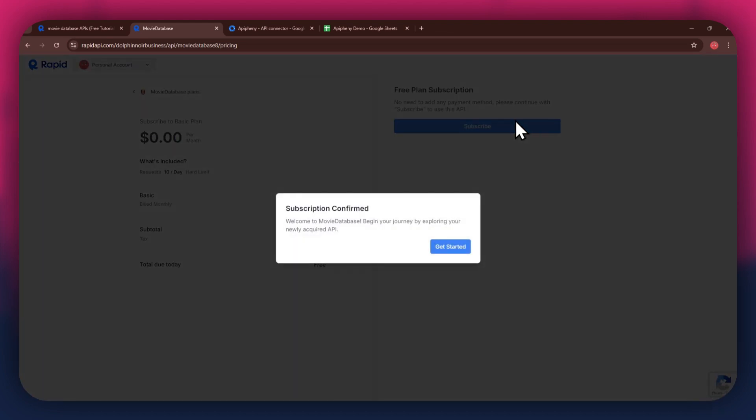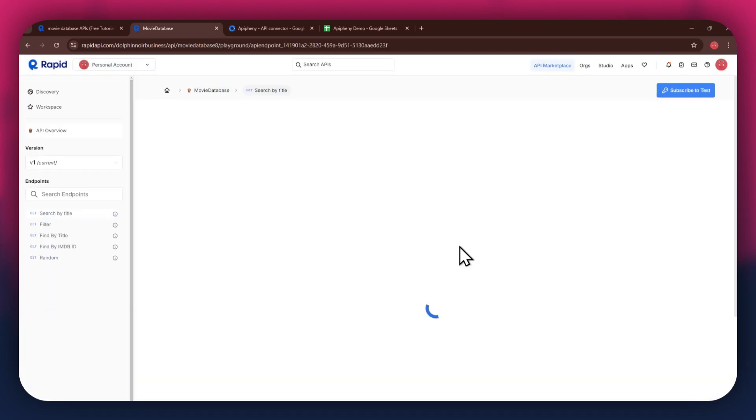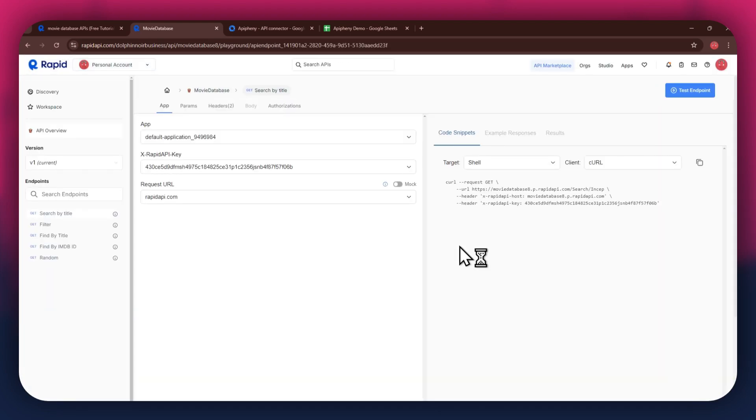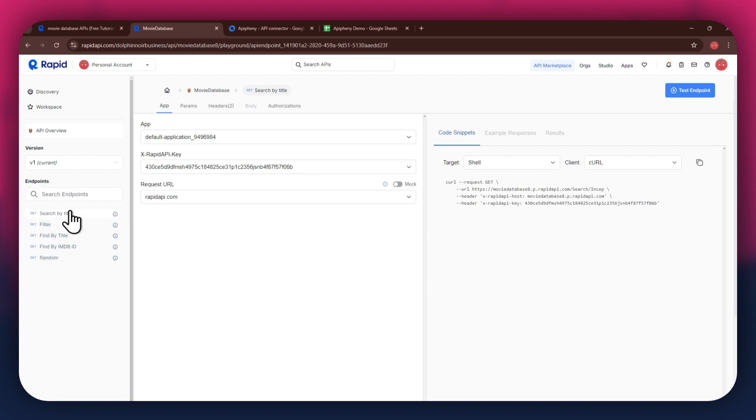After the subscription is successful, you will have a congratulatory message showing up. Now, the next step is to select the target endpoint. In this API, there are various endpoints available, and you can choose any one of them.